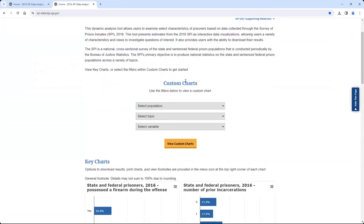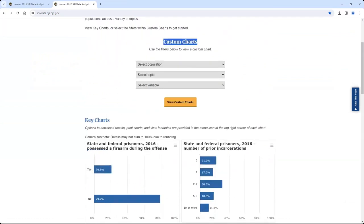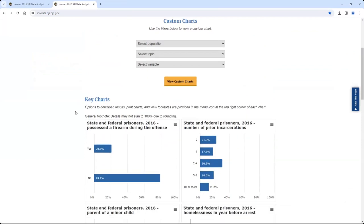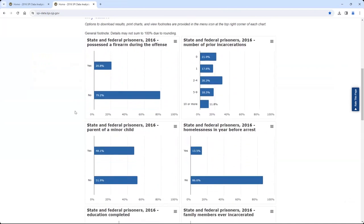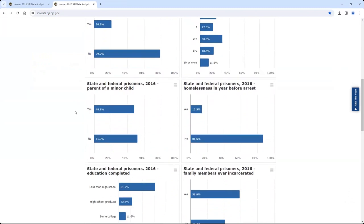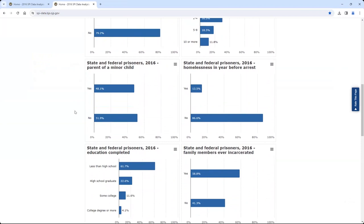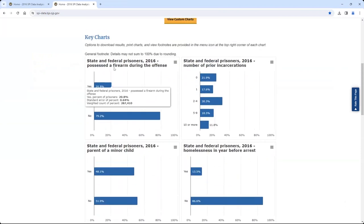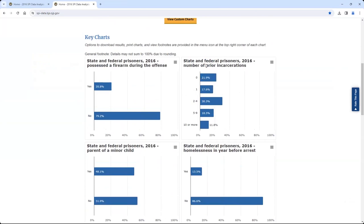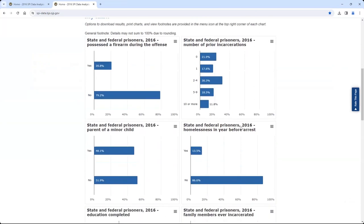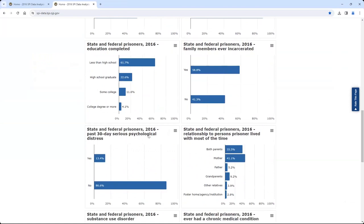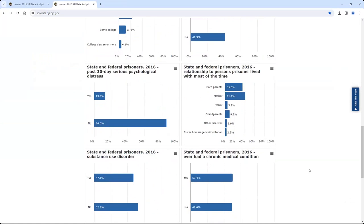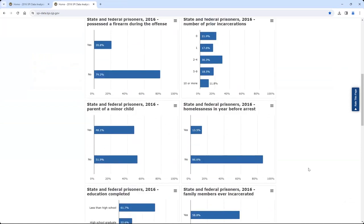The rest of the home page highlights two main sections of the tool: custom charts and key charts. Let's first explore the key charts. The SPI survey collects information on a variety of topics, and the key charts highlight statistics on important constructs measured through the SPI survey, including statistics frequently requested by BJS stakeholders. There are 10 charts highlighted in this section, including charts on firearm use during the offense, prior criminal history, prior number of incarcerations, prior homelessness, pre-prison education, family background, and behavioral and physical health. Each chart is an interactive visualization containing estimates from the 2016 SPI data.